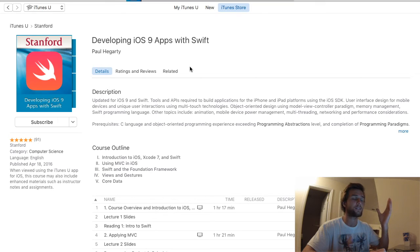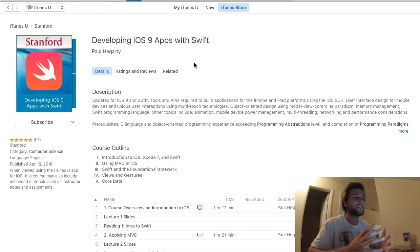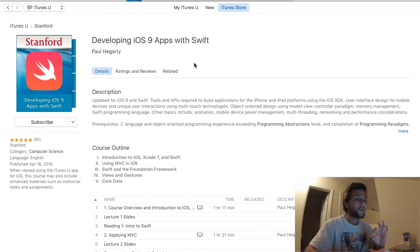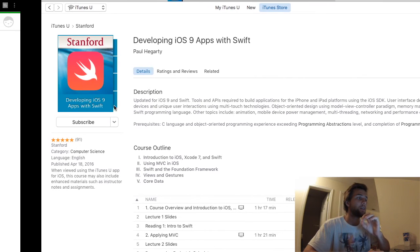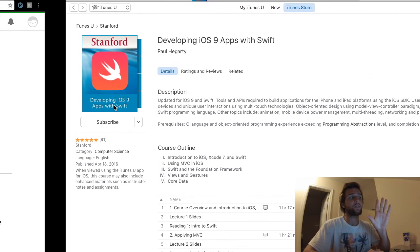Developing iOS 9 Apps with Swift. And this one seems really good. It's free, it's from Stanford, right? But it all depends on how you learn, because let's take a quick look at the first episode of this course.